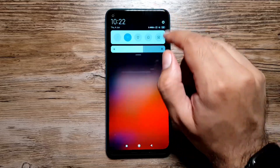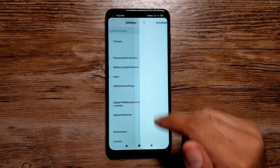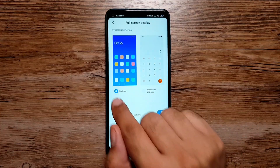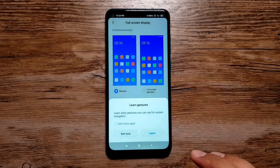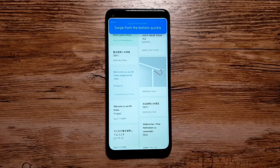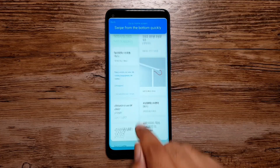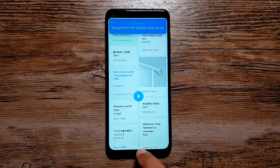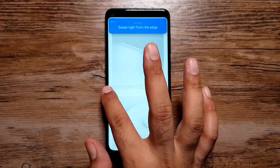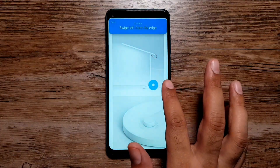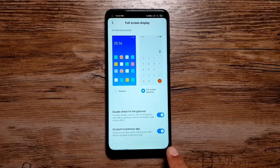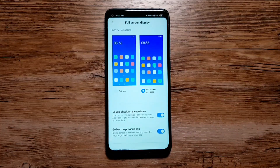Next, you can get rid of the navigation buttons and opt for full screen display. Go to Settings, then Additional Settings, and you'll see 'Full Screen Display.' Here you have two options: Buttons and Full Screen Gestures. If you select Full Screen Gestures and press 'Learn Now,' it shows you what each gesture does: swipe up to go to the home screen, swipe up and hold for the recents menu, and swipe from either edge to go one step back.